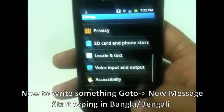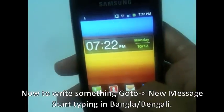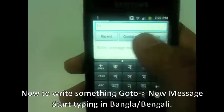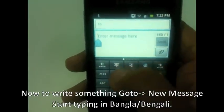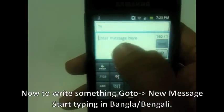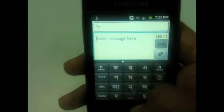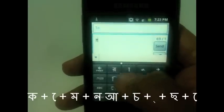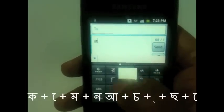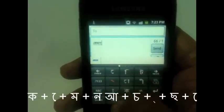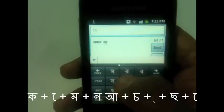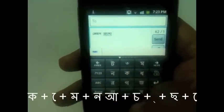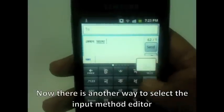Now just go to your text input area. Suppose you want to write something — a Bangla message, email, on Facebook, Twitter. When you click on the text input area, the Bangla keypad appears. So you can write anything quite easily. This is one way to select the input method.